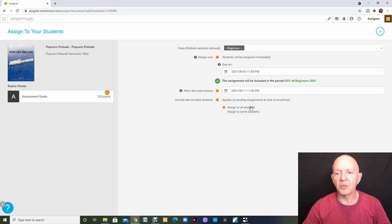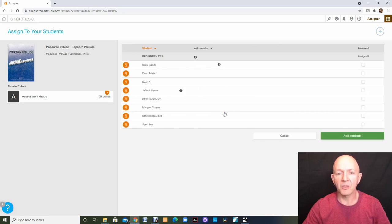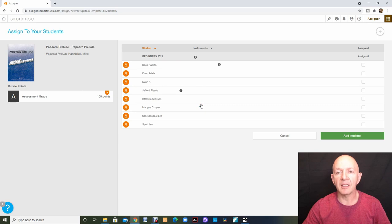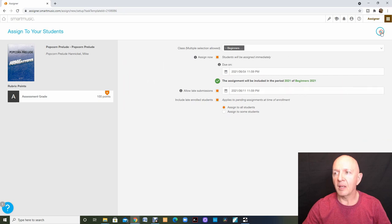I am going to assign to all students. I don't have to. I can click on assign to some students and it'll bring up all the students and I can click on the ones I would like to receive this. I am going to do all students though. I'm going to click the next button.